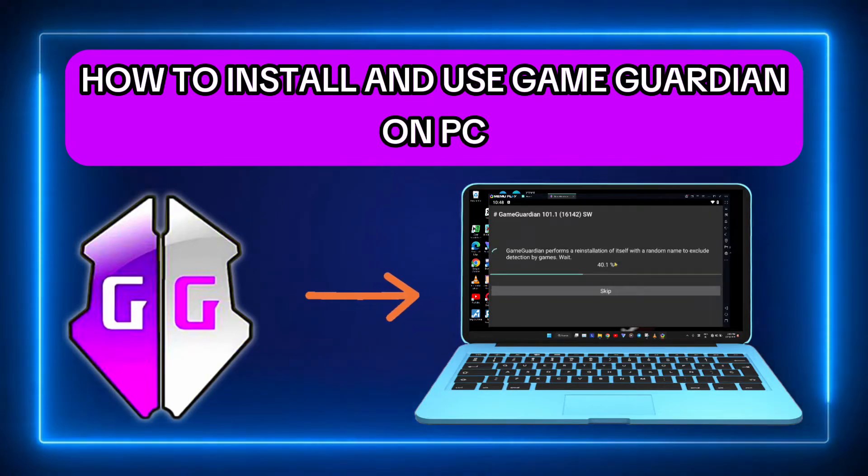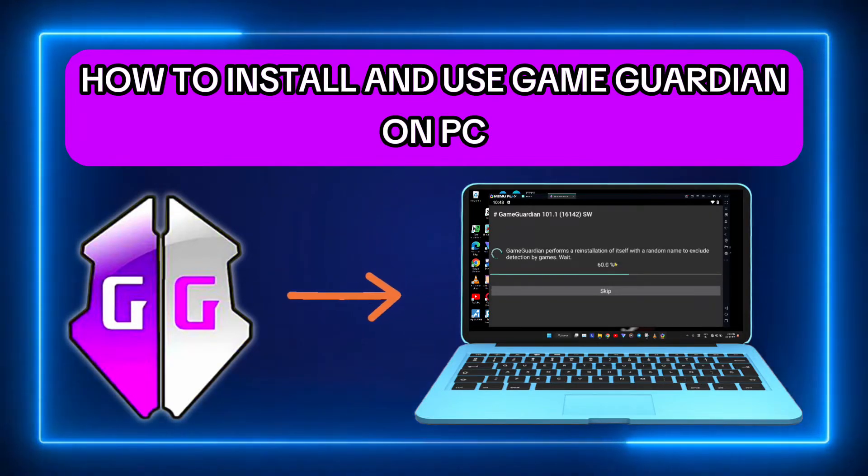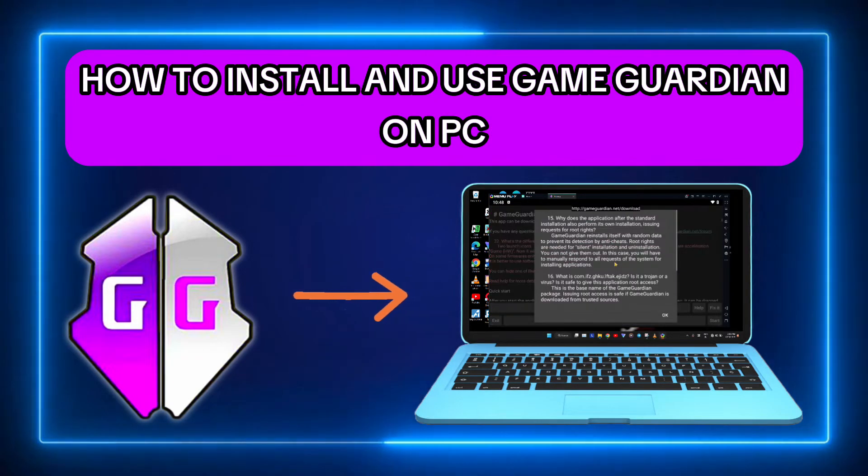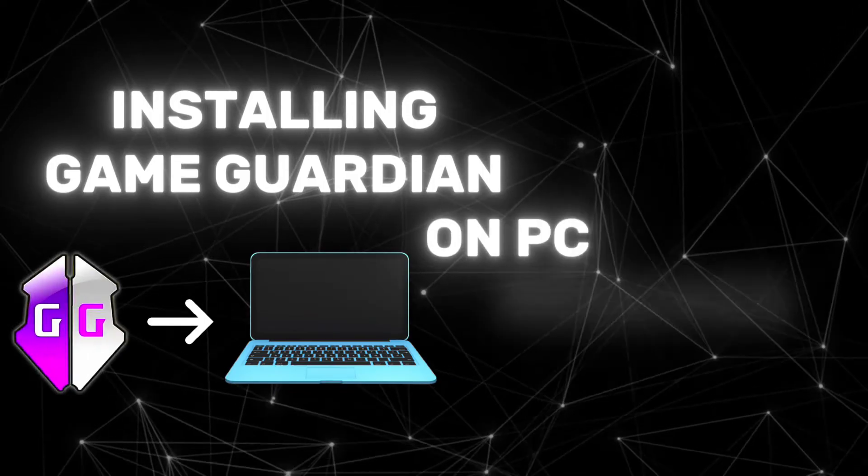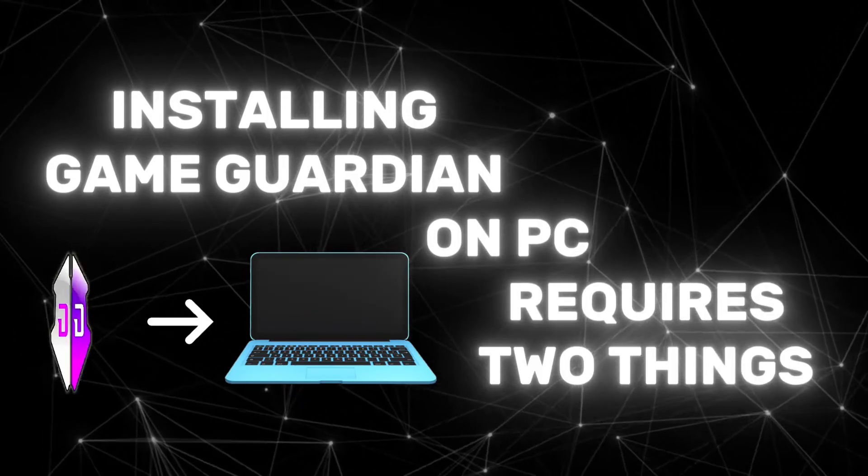In this video, we'll see how to install and use GameGuardian on a PC. To install GameGuardian on a PC, we need two things.